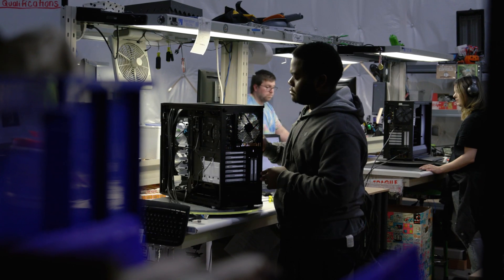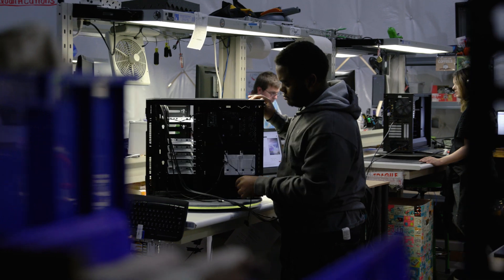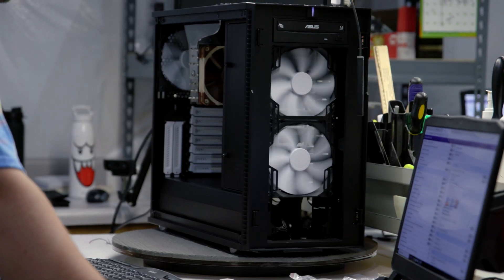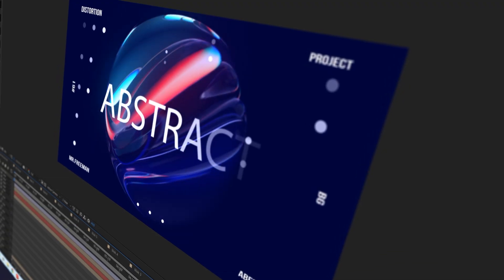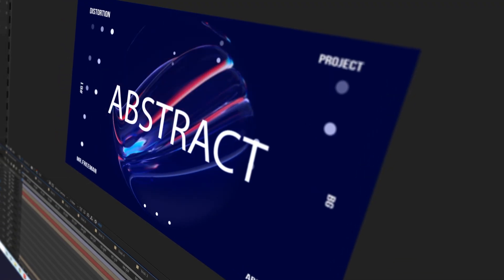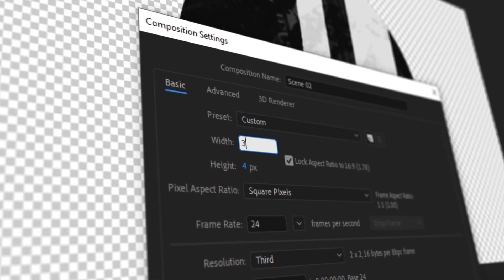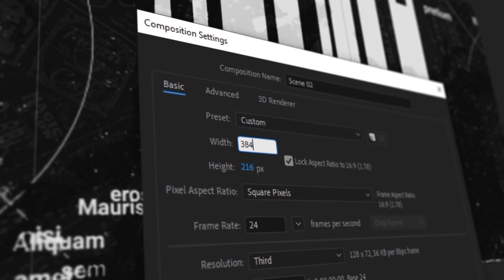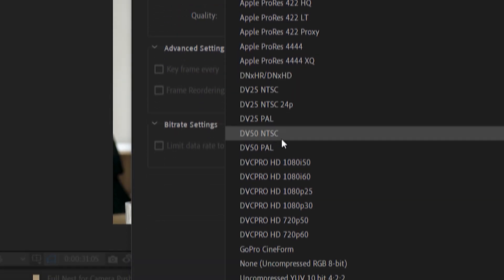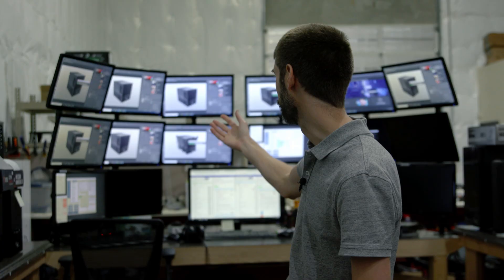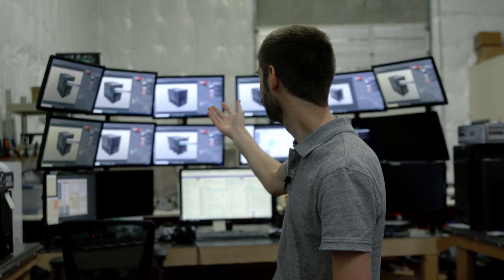We want people to be able to call in and say, I'm working with these After Effects projects. This is the resolutions I output. This is the codecs I use. All of those types of things. Let's talk about that, let's talk about your work. And then our technology consultants know enough about the technology side to say, okay, for what you're doing, this is what we'd recommend.